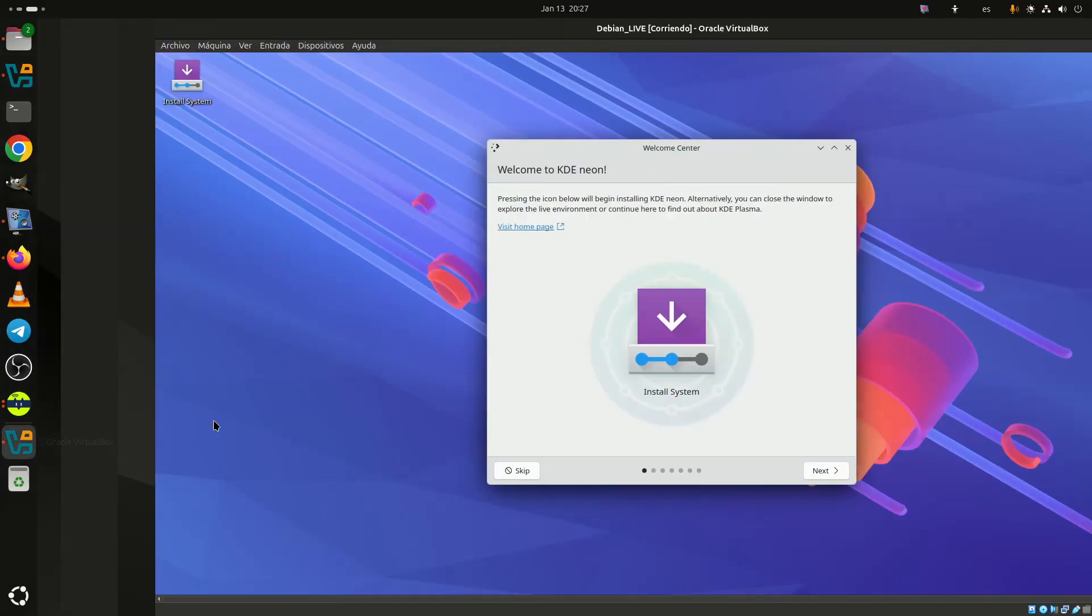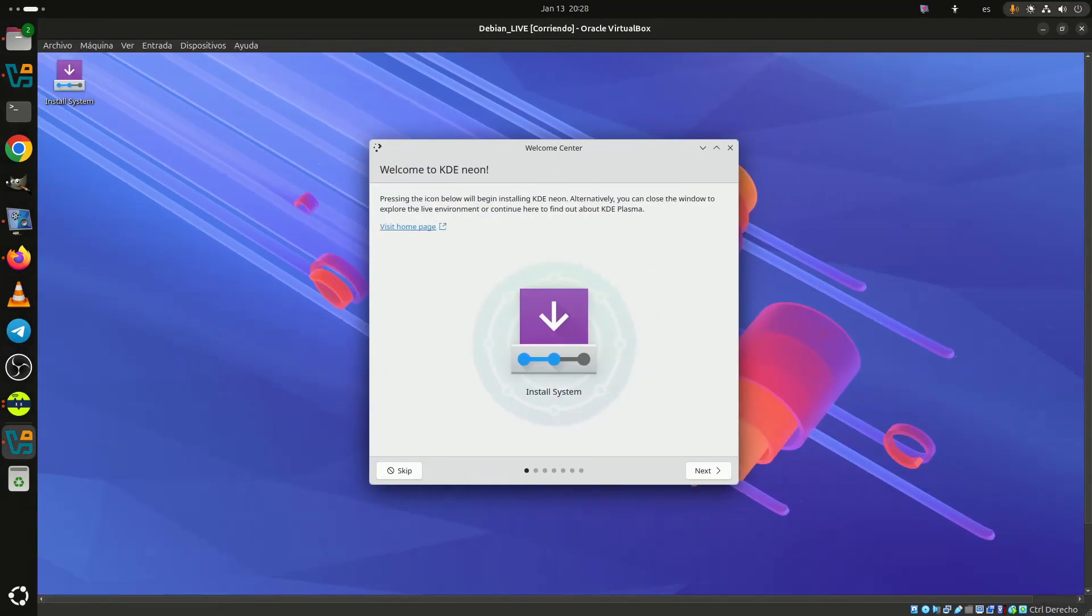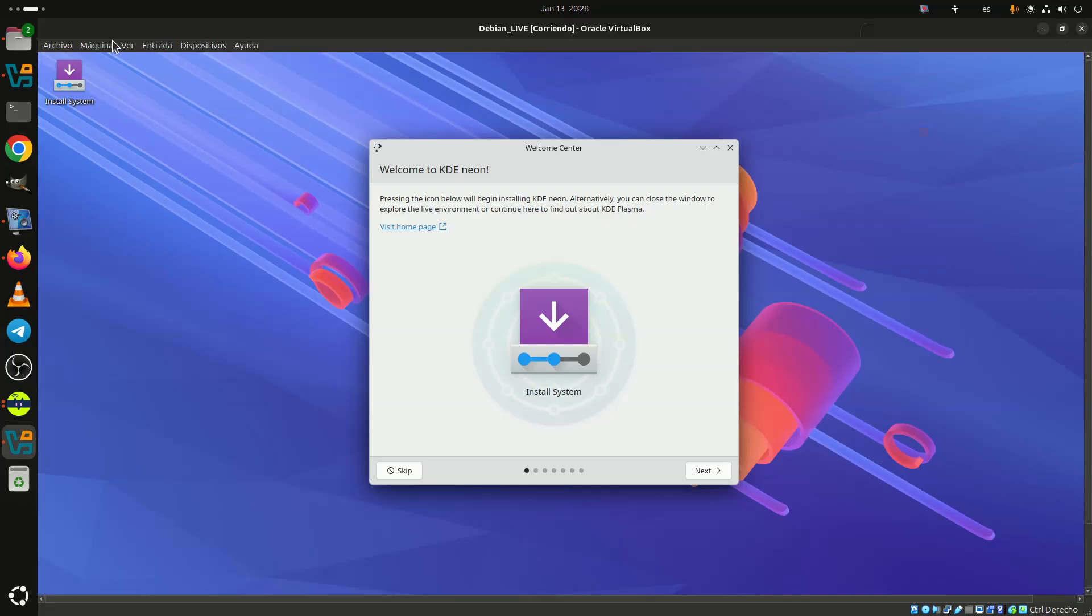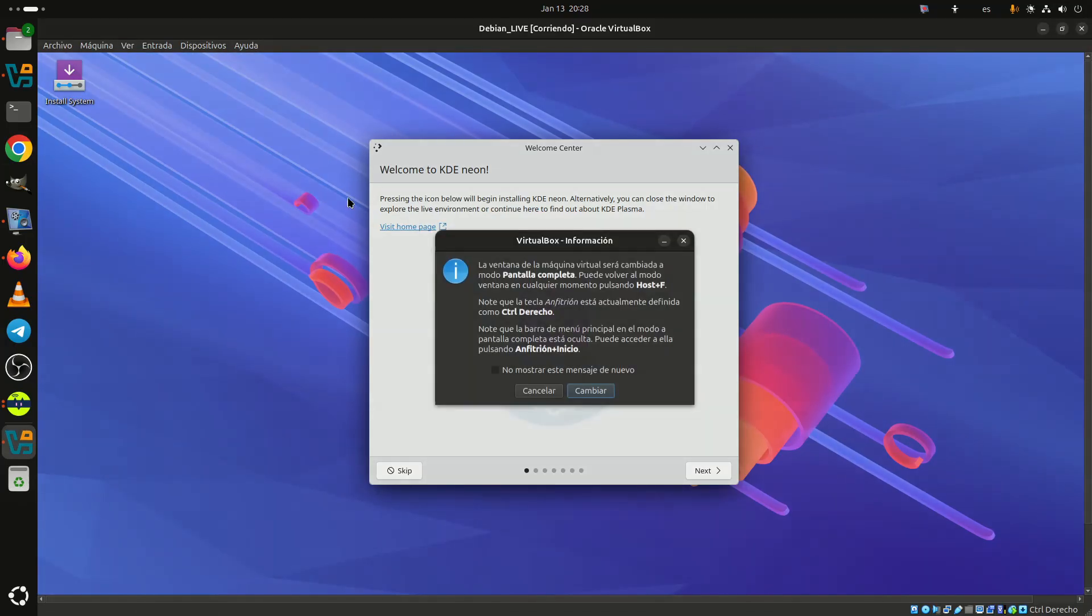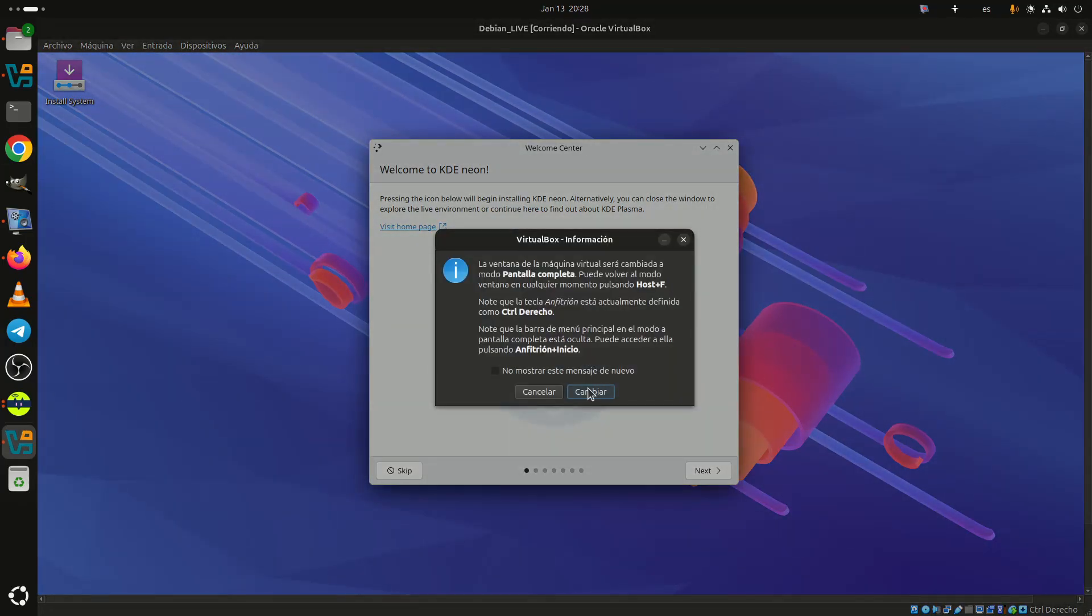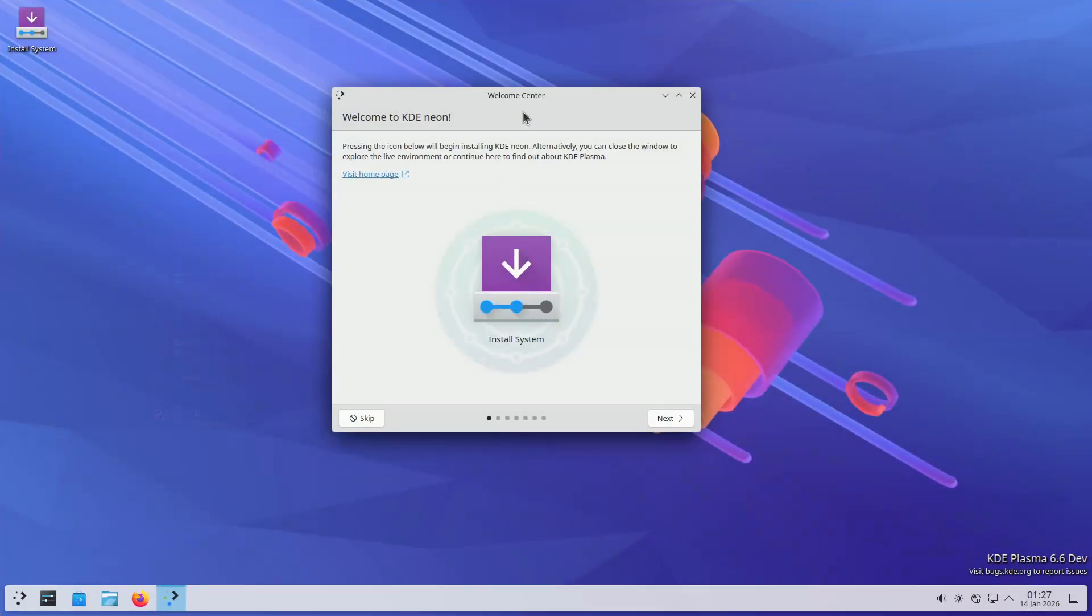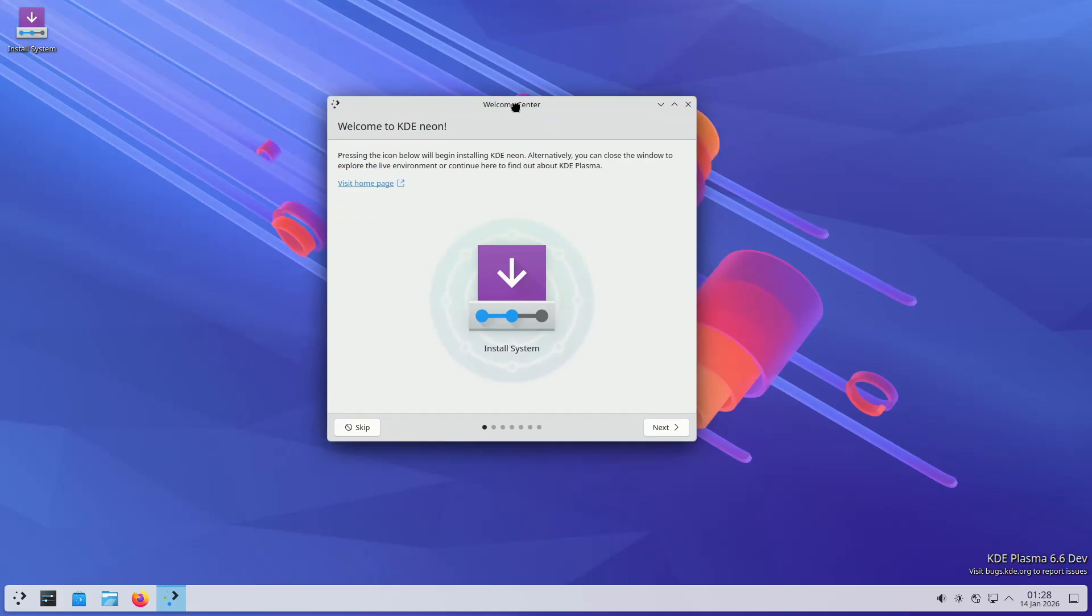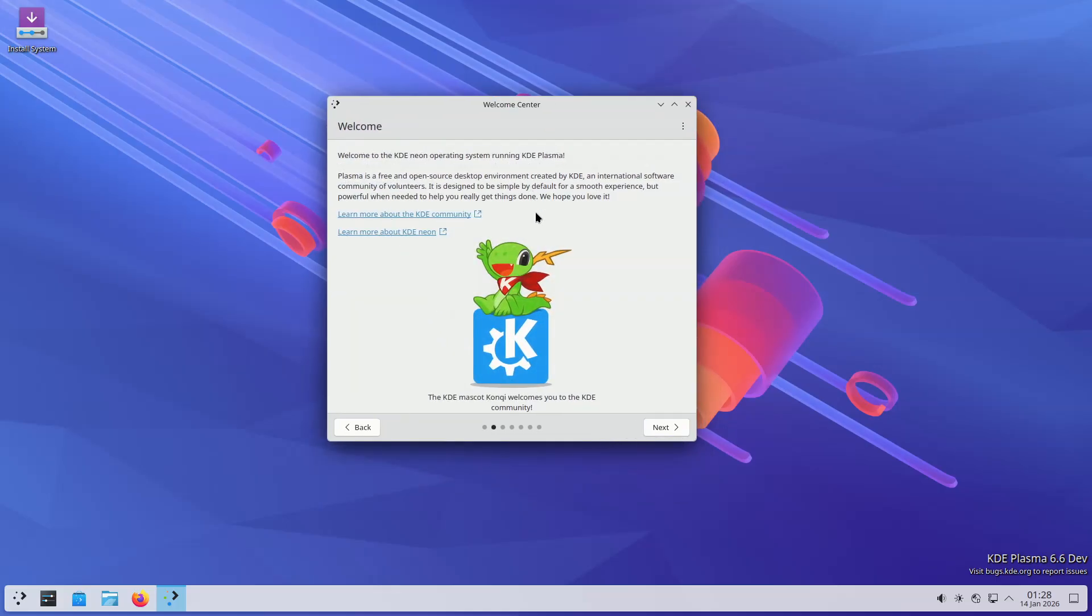The first beta of KDE Plasma 6.6 has been released as a public preview of the desktop environment's planned February 17th stable release. The changes are many, but here are the most important ones.